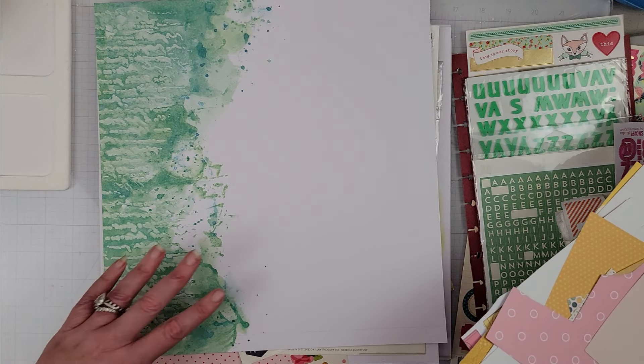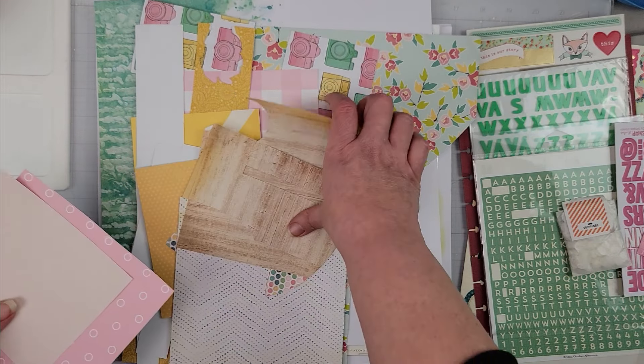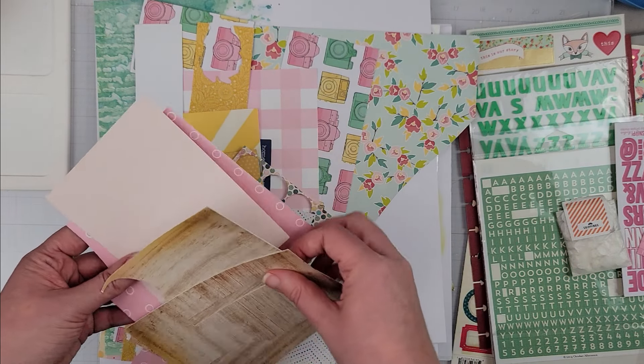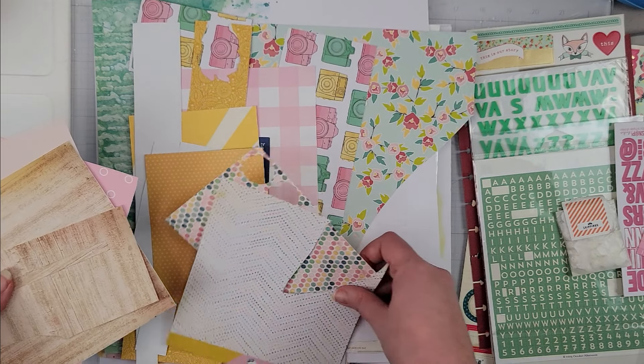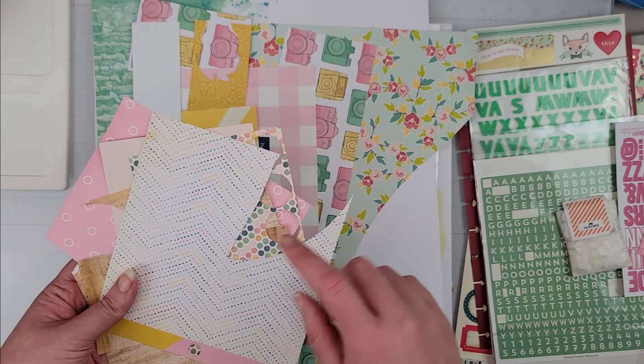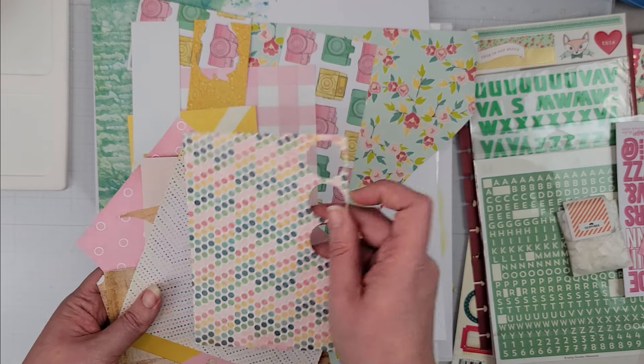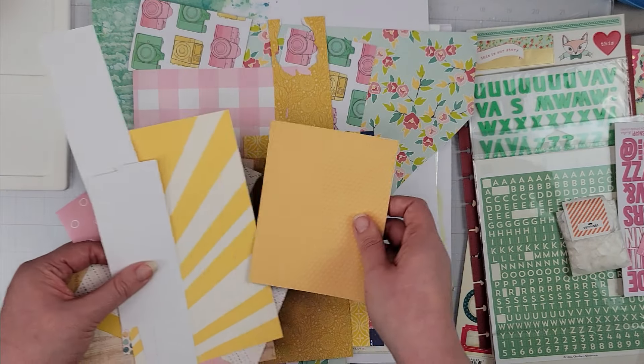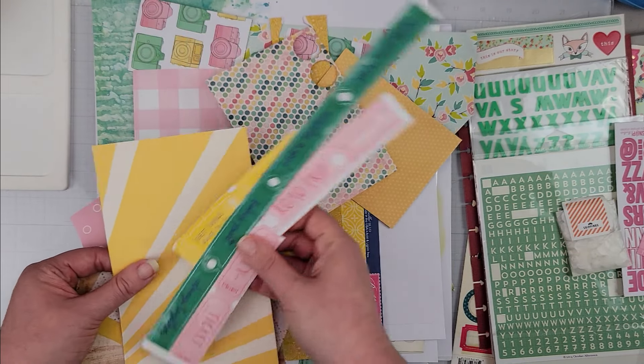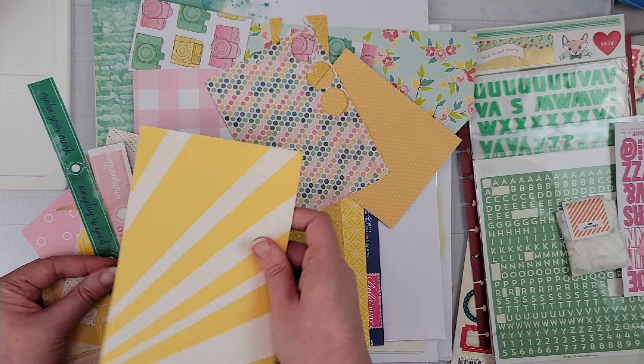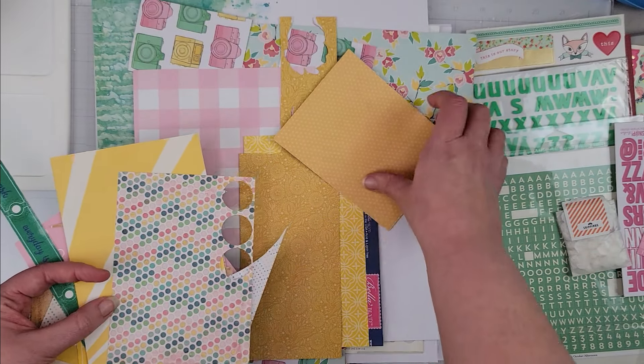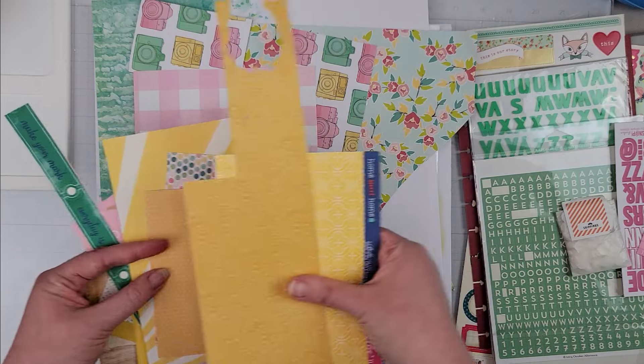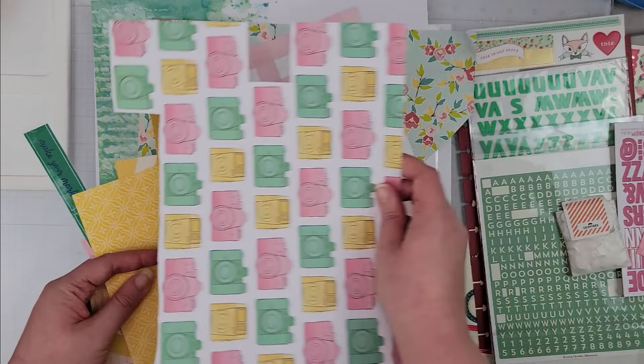This is the background pattern paper. I have a whole bunch of scraps: some wood grain, some different pinks. These ones I believe are like crepe paper from My Mind's Eye, and then some other scraps. These are Page Evans, that's an October Afternoon I believe.